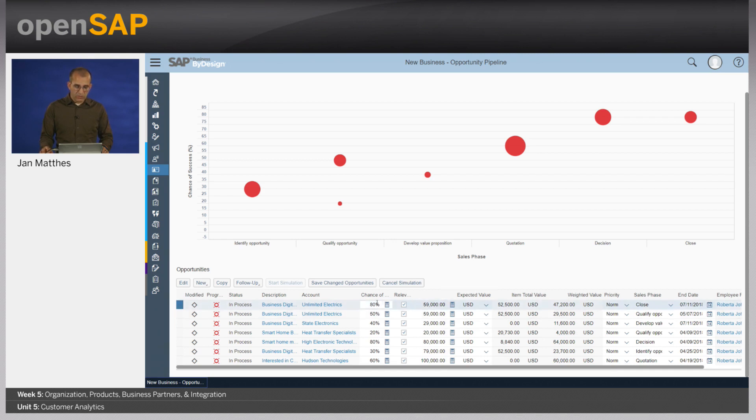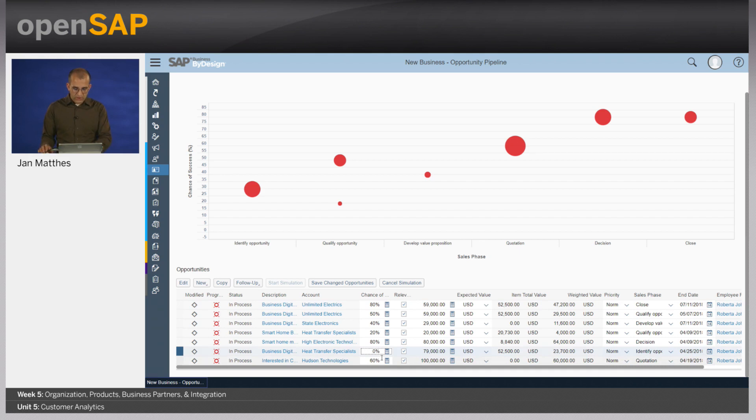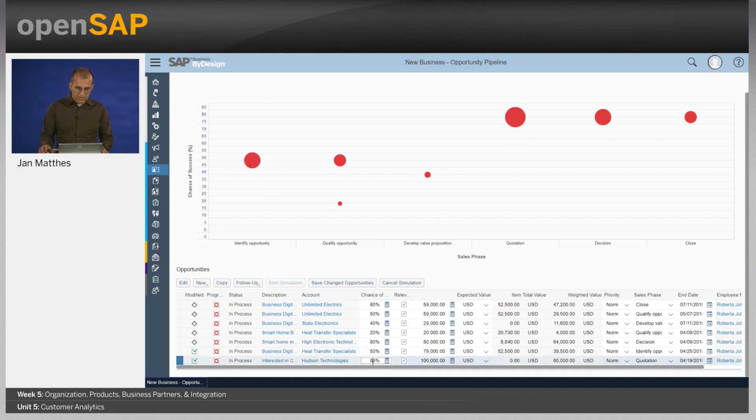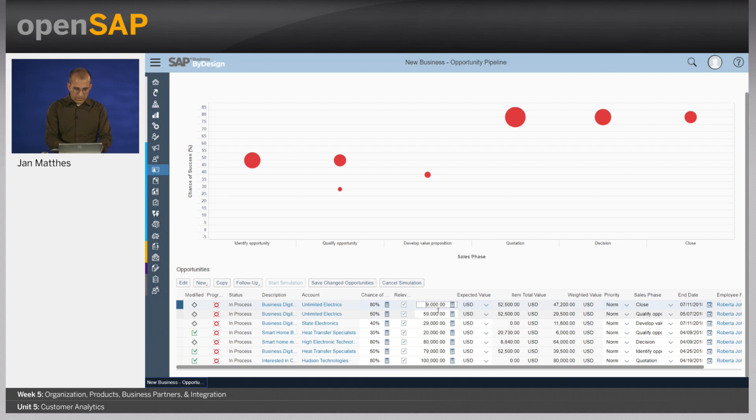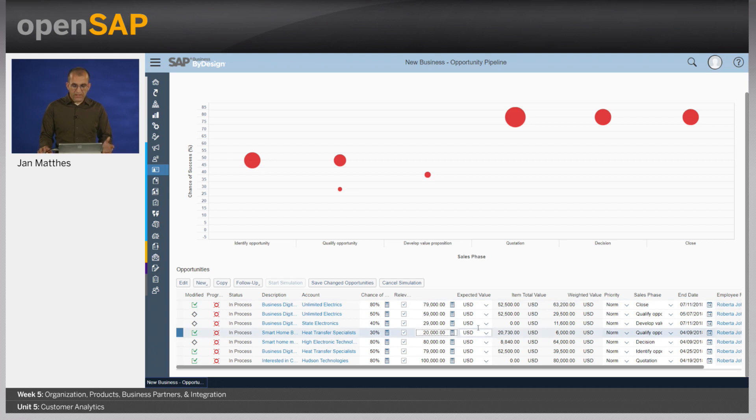And with that, I can see here really the details of all the opportunities. And if I, let's say, increase here the chance of success of some of the opportunities to 80%, then you see also it's directly depicting here in my sales pipeline, the size of the individual bubbles change. I can also change here the value, the absolute values of an individual opportunity, and then see how my pipeline evolves and changes with that.